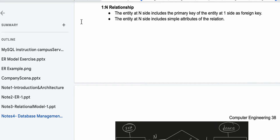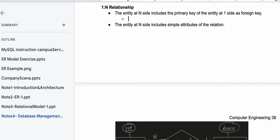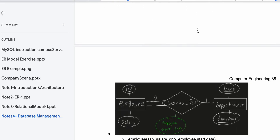So the entity at the many side — whatever our 'many' is — is going to include the primary key of the entity at the one side as a foreign key. Just to note for clarity: the primary key is equal to the foreign key; they're going to have some relation with each other. The entity at the many side also includes the simple attributes of the relationship.